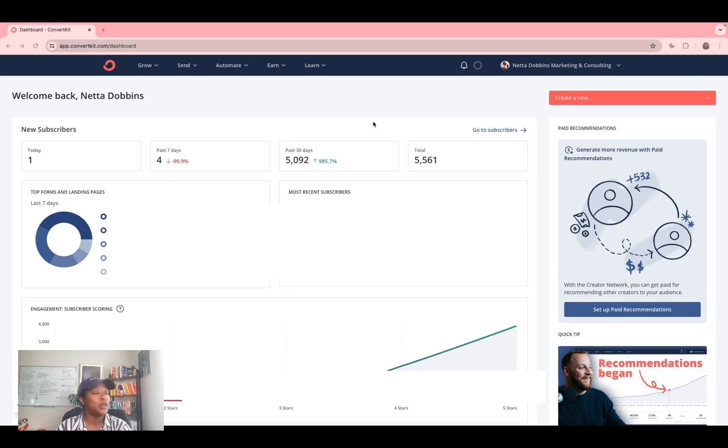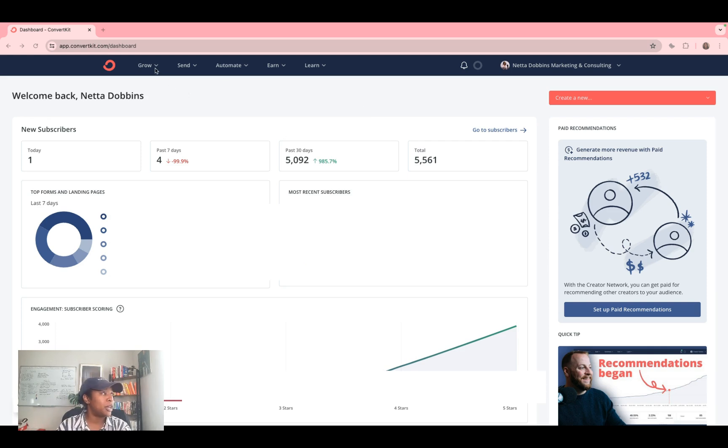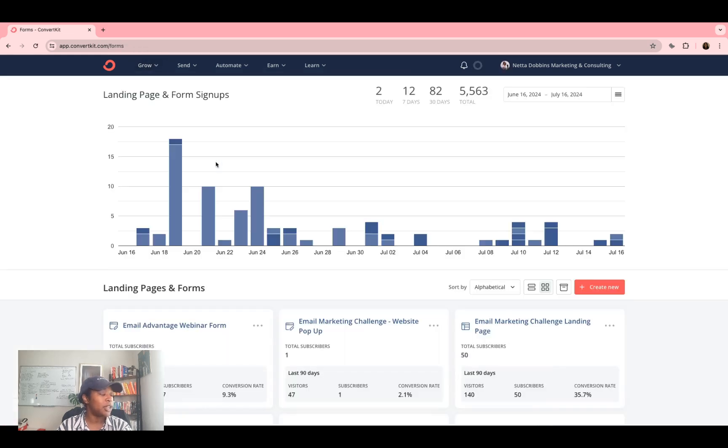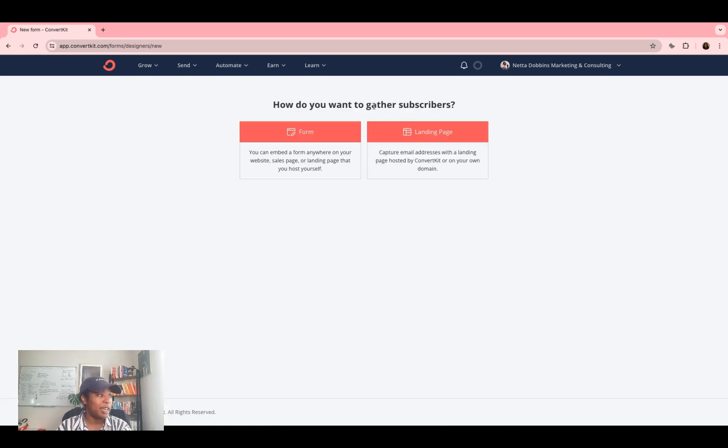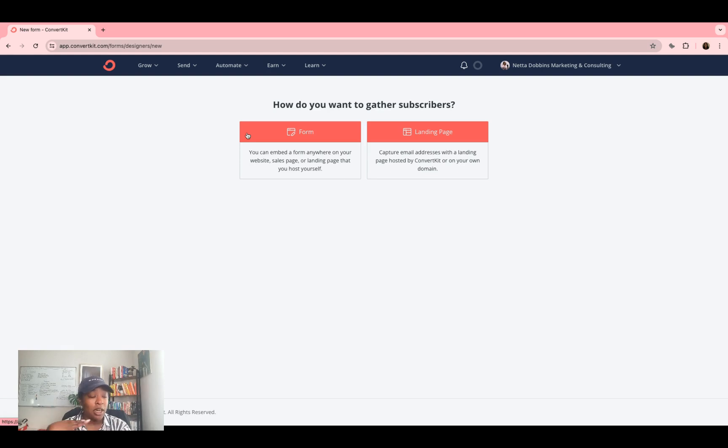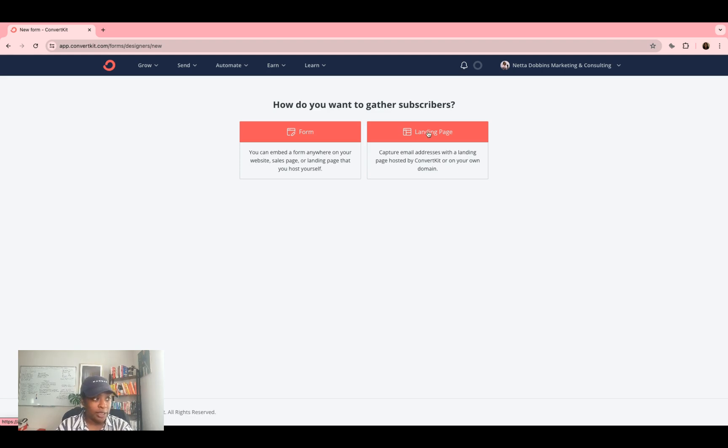So the first thing you need to do is create the actual form that you will be using. To do that, you're going to go to grow, you're going to go to landing pages and forms. So there are a couple of different ways that you can do that. After creating new, you can create just a blanket form that you want to embed into your own website, or you can create an entirely new landing page that you drive people to. So I'm going to show you both ways. The first thing I'm going to do is the landing page.